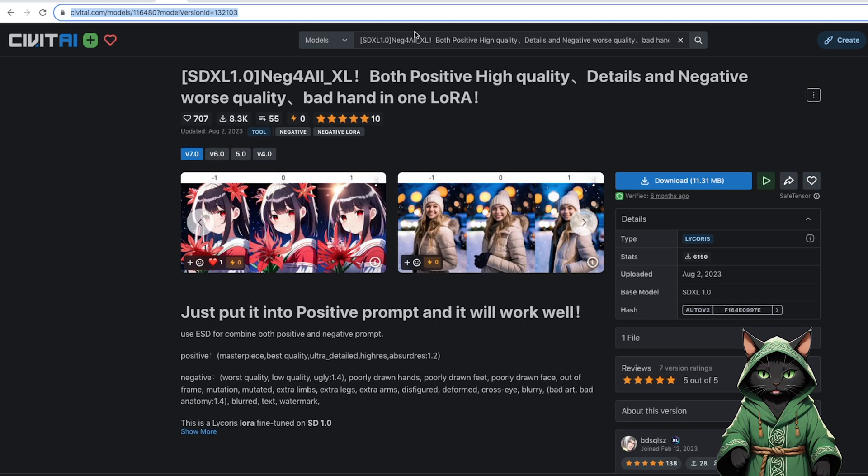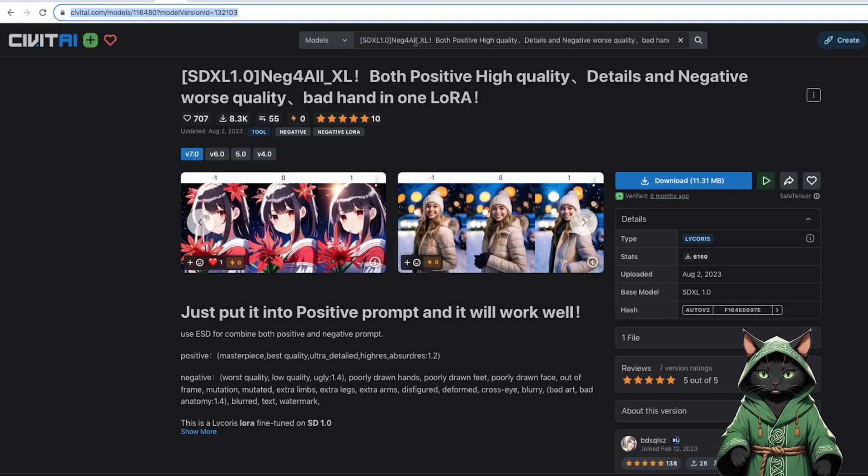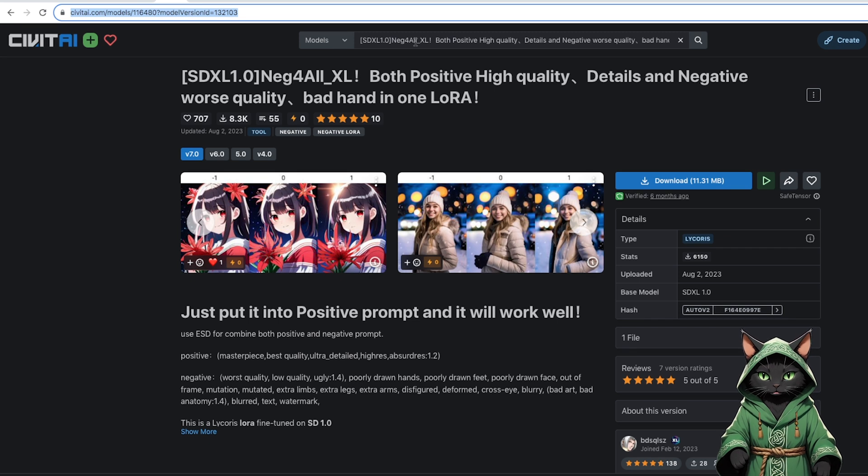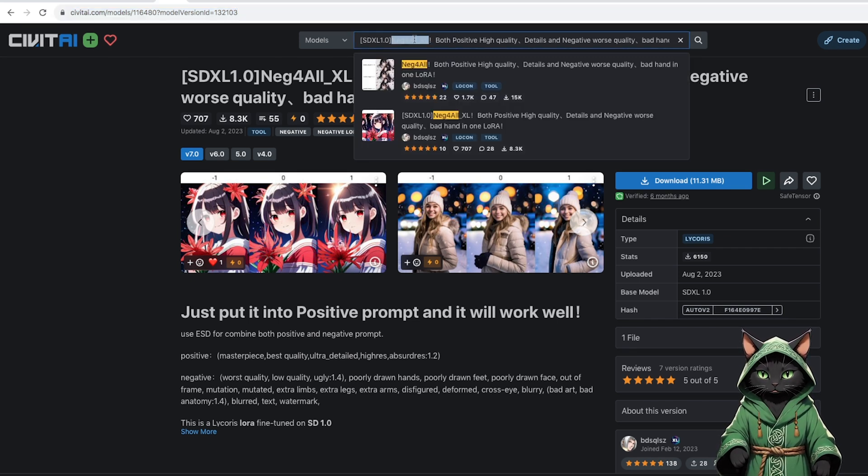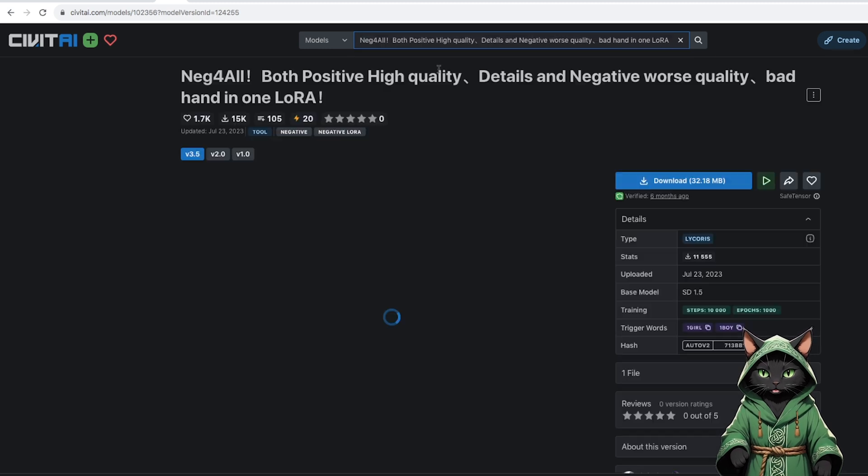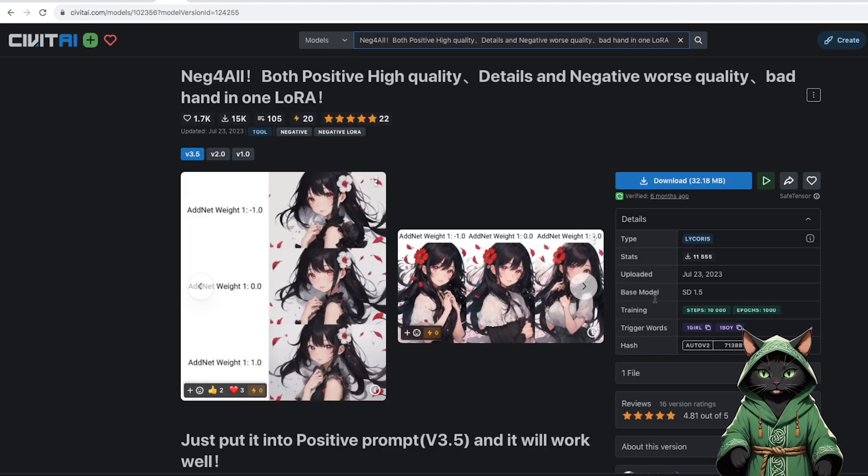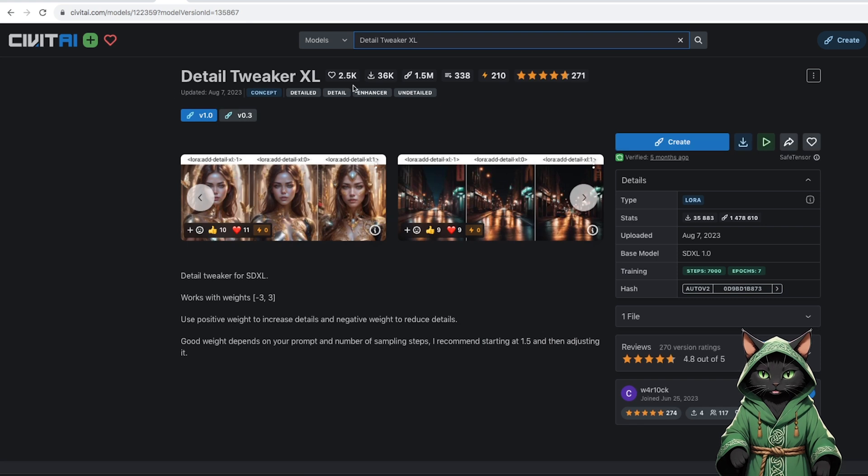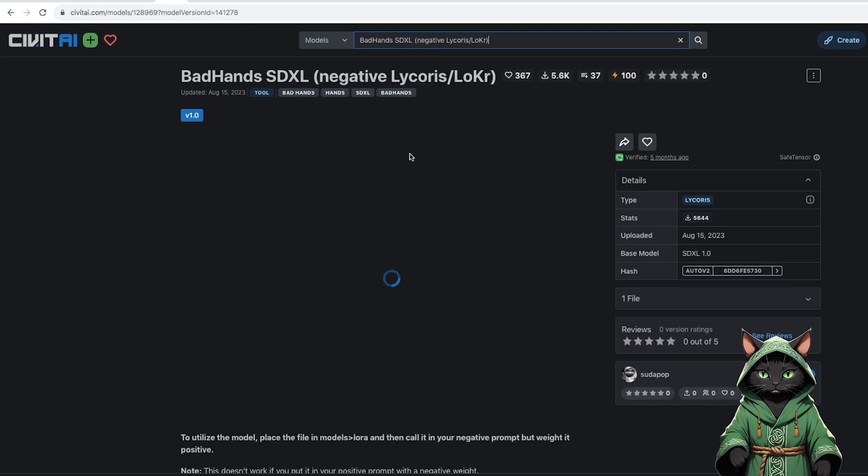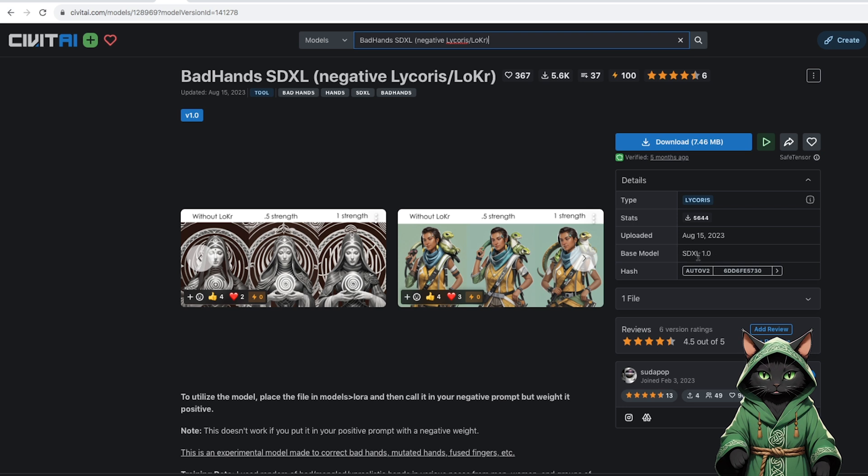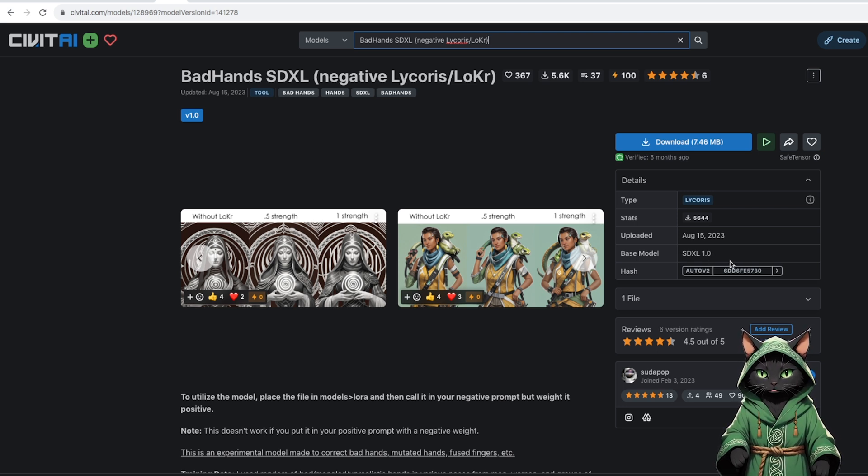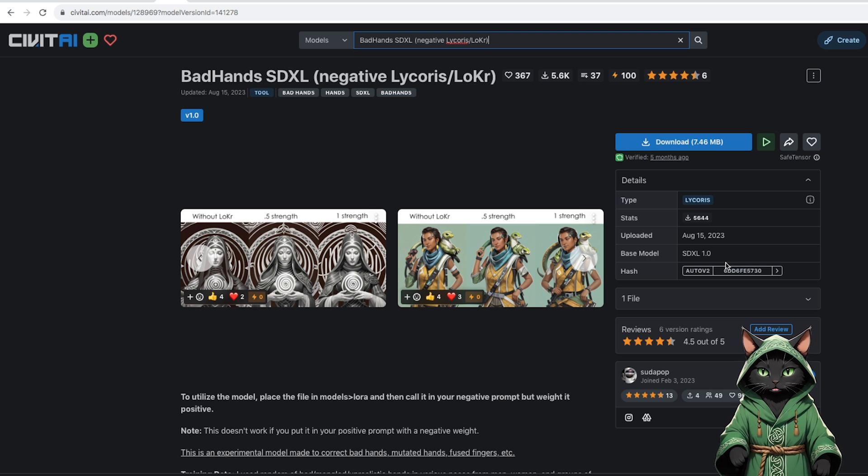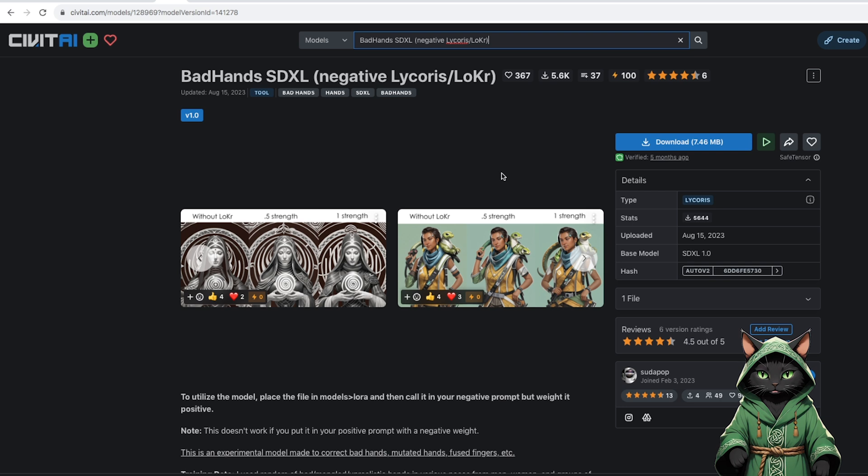Another LoRa that is worth downloading and adding every time we install on the pod is Neck for All for SDXL, Neck for All for Stable 1.5, Detail Tweaker for SDXL, and Bad Hands for SDXL.